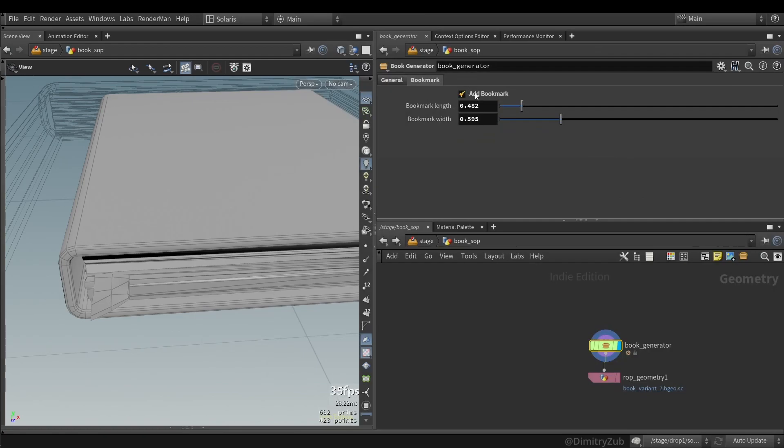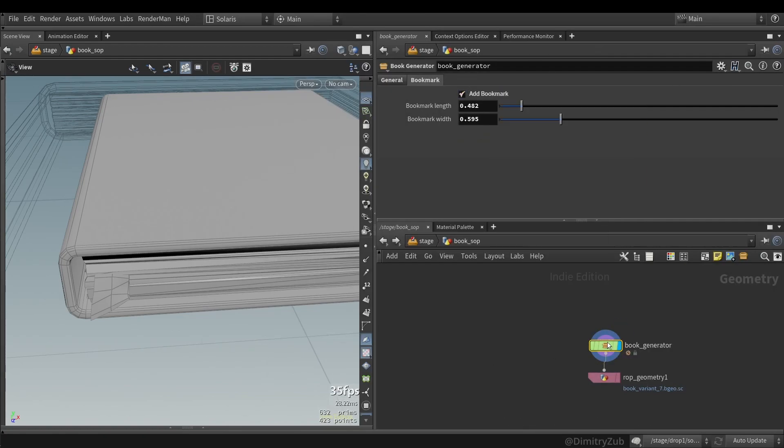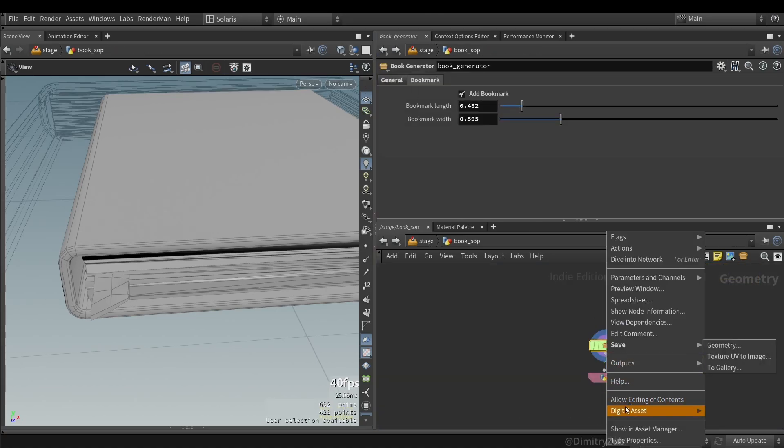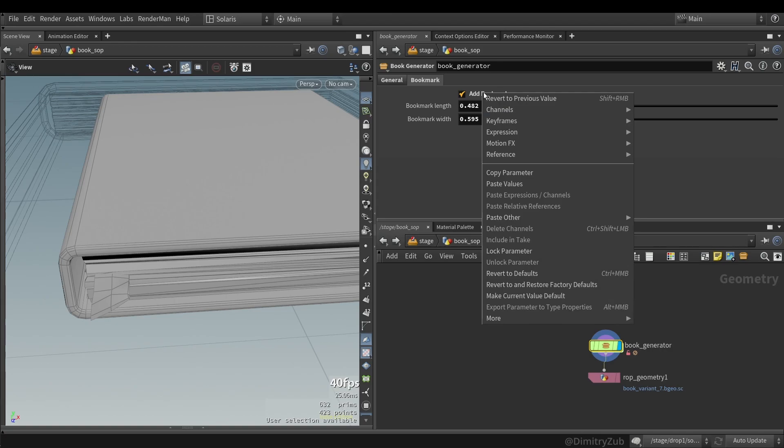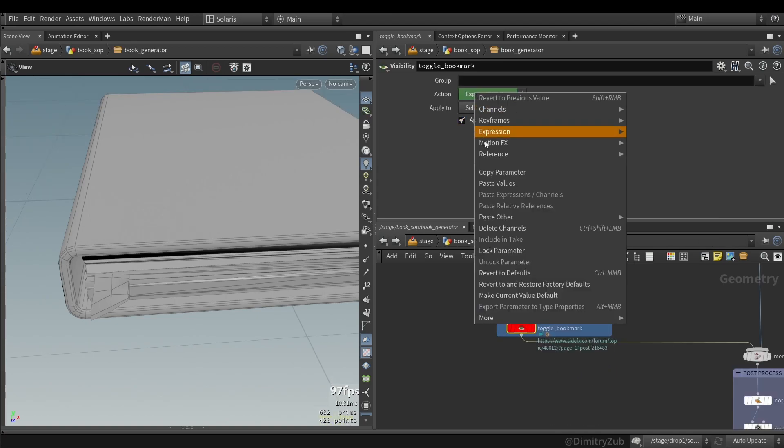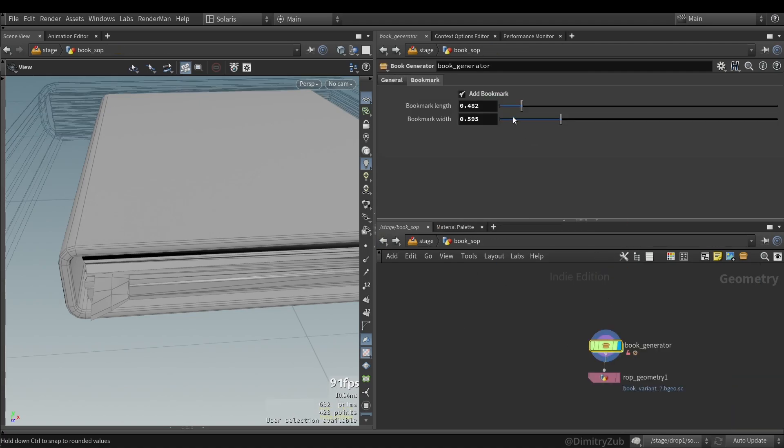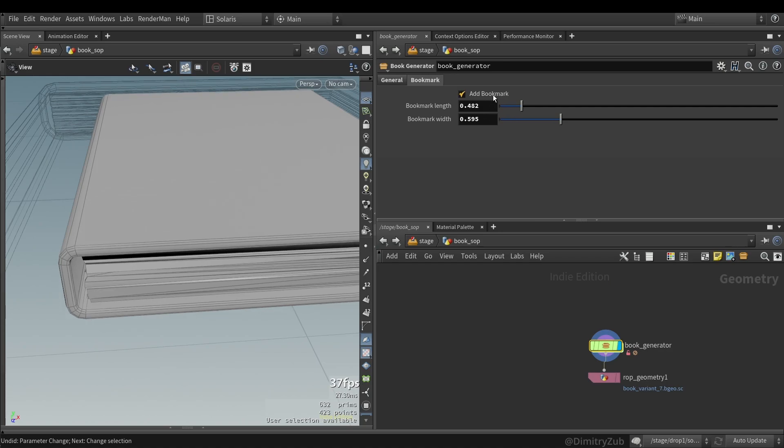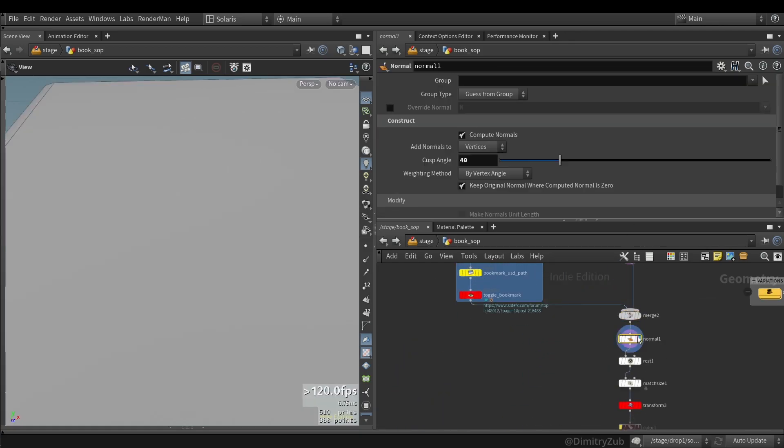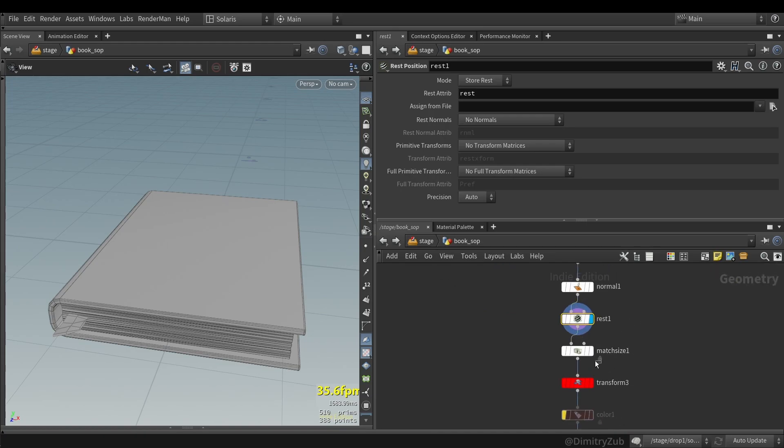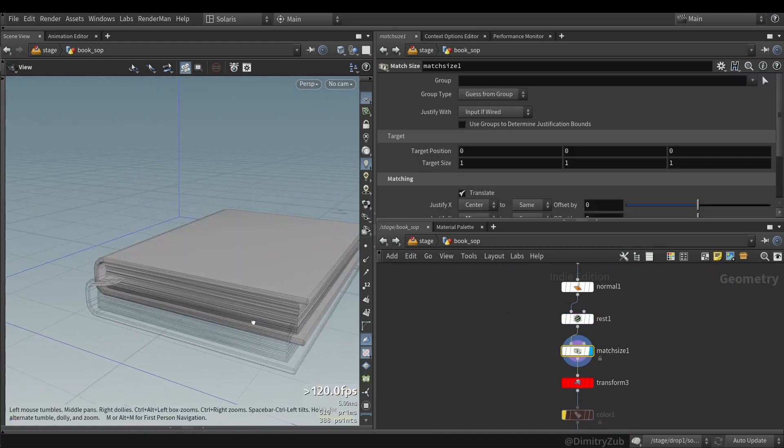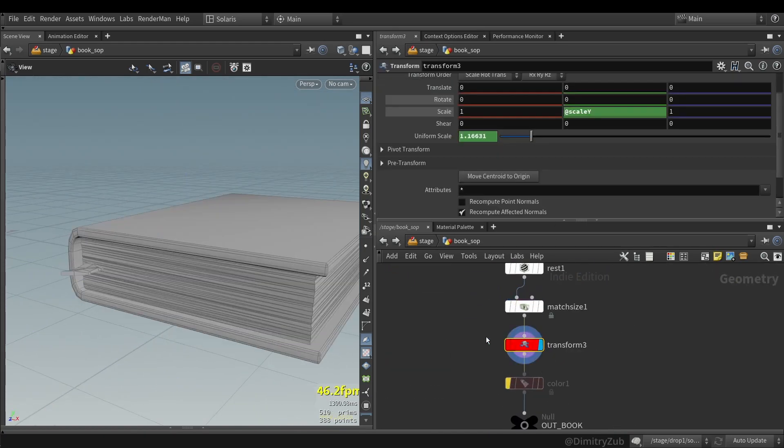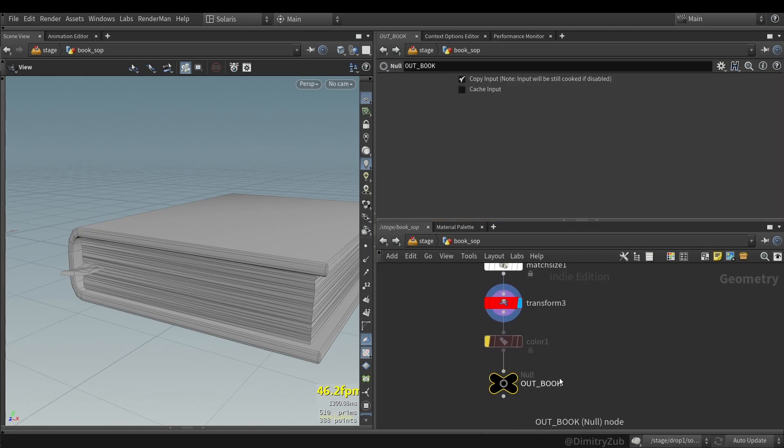So after that I'm also creating a name attribute which will be a path attribute inside USD. And then I'm using a visibility SOP and exposing the primitive. And you can hide it or unhide it, which basically can be used with this toggle. So you can copy parameter, toggle parameter, and paste relative reference. And this way you can toggle bookmark on and off. And then I'm adding a normal, rest position, match size to be on the ground plane, transforming it, and adding a null.